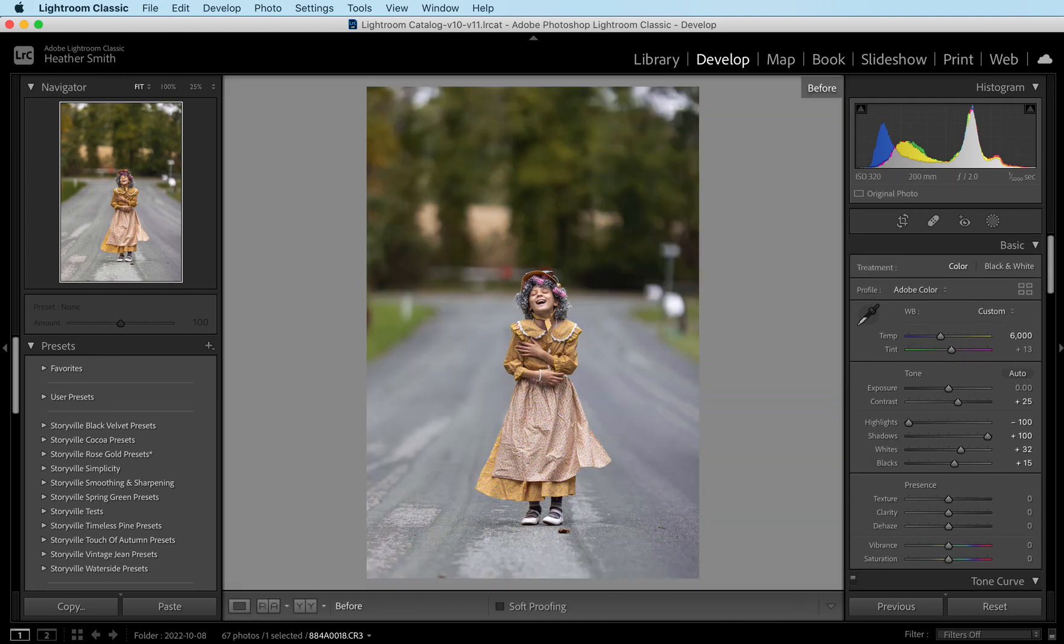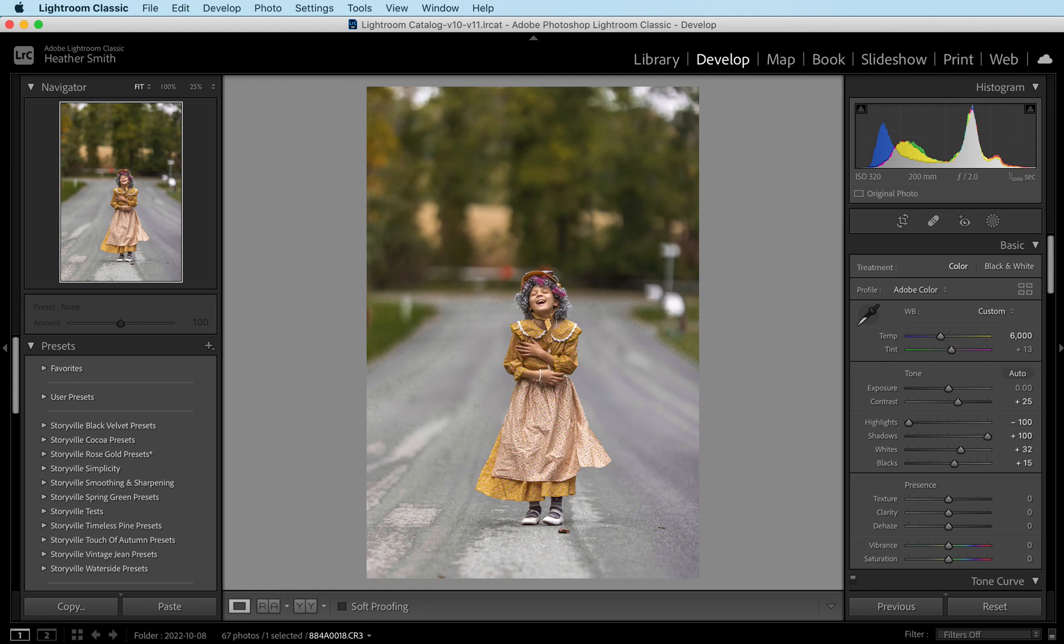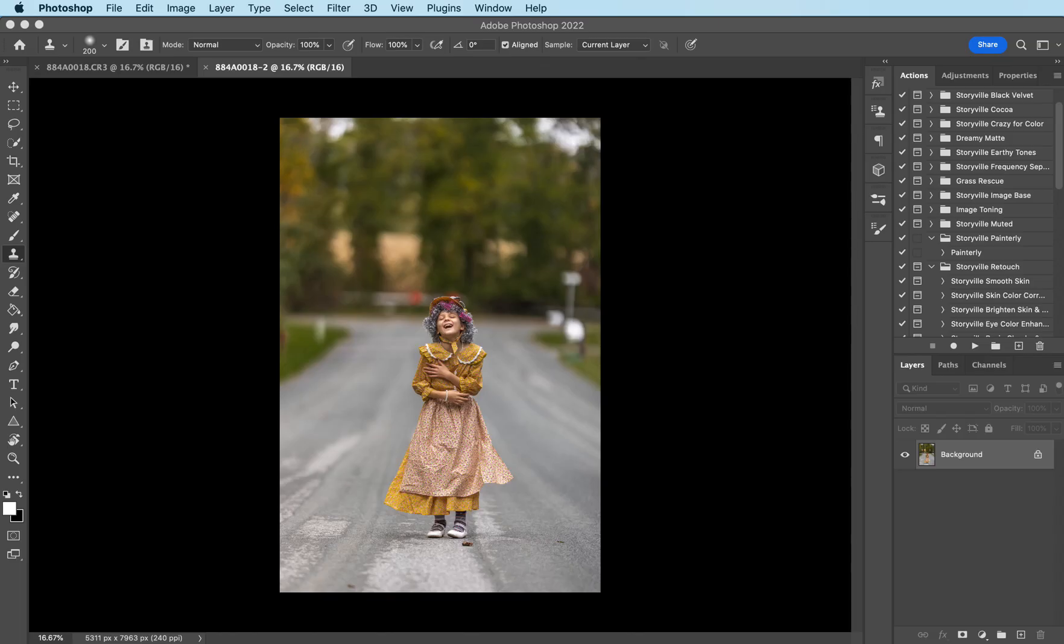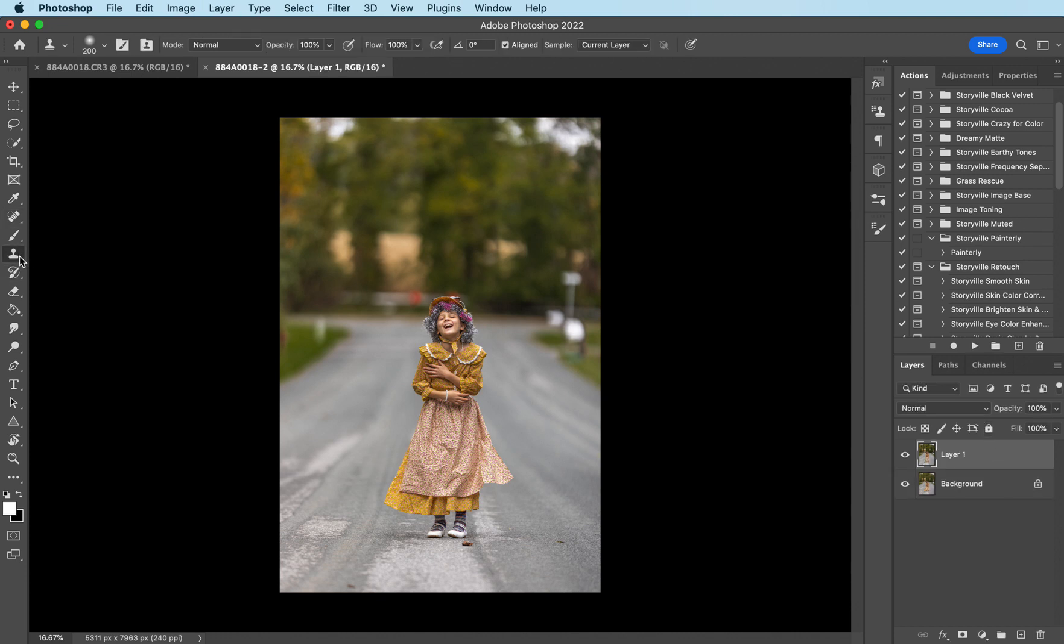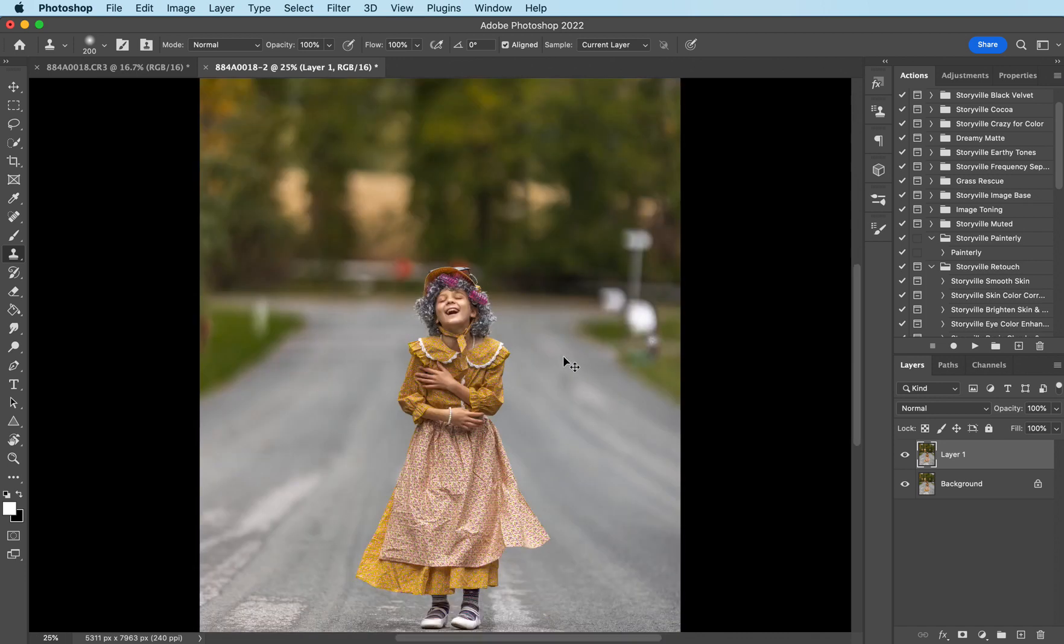This is the before and after with the basic Lightroom adjustments and now I'm going to open it into Photoshop. Now that I'm in Photoshop I'm going to make a copy of my background layer by hitting Command J and I want to grab my clone stamp. I want to get rid of some of these distractions, the leaf by our foot and the yellow signs over here. The quickest and easiest way to do this is with the clone stamp.